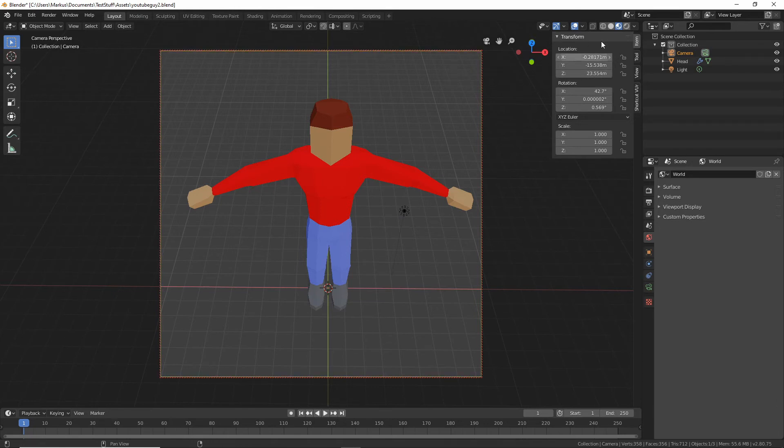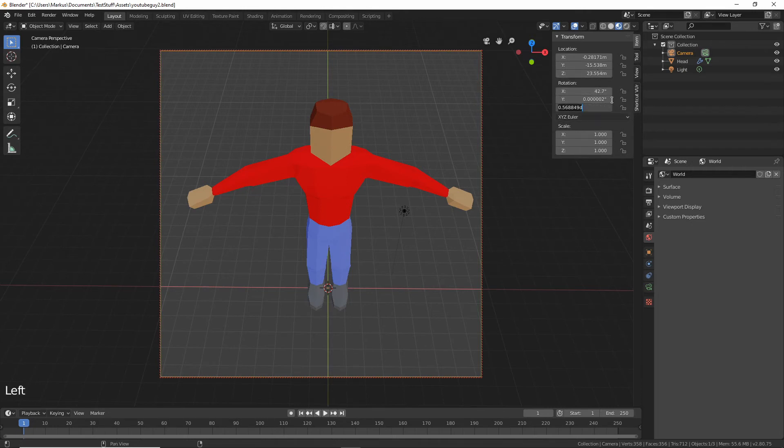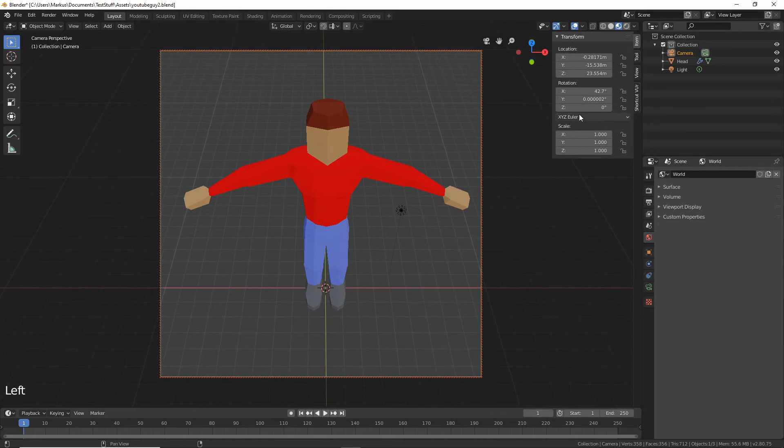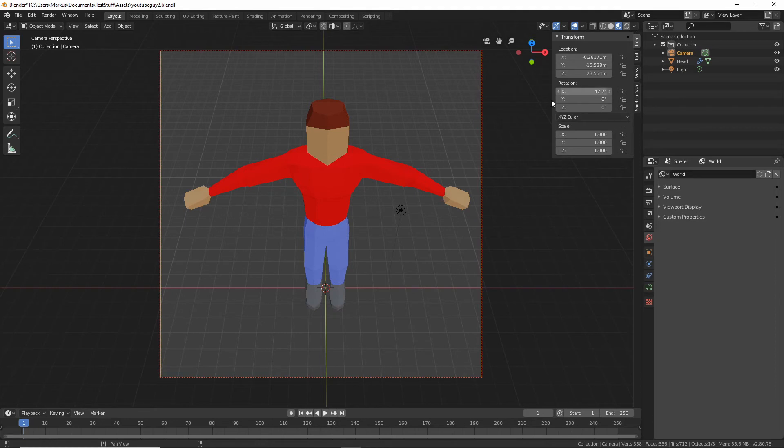If you go to item with the camera selected you can see the transform of this camera, the location and the rotation and also the scale but that doesn't matter. So the Z rotation should be zero and the Y rotation should be zero, but the X rotation is the angle basically so that one you can play with.